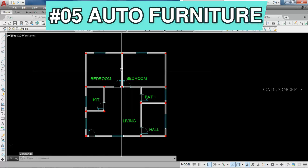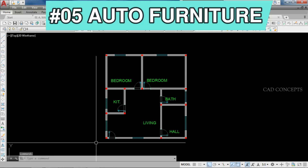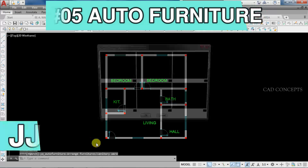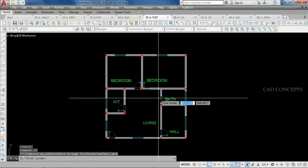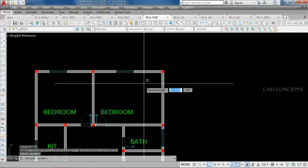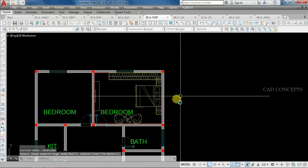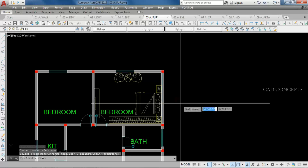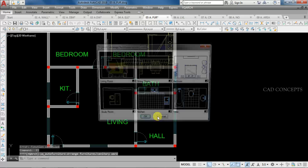Number 5: Auto Furniture Layout. I want to place a complete furniture layout for this block. Use the JJ command, select bedroom, then take a complete rectangle for your bedroom. As you can see, you get a bed, TV set, chair, and chest plan placed automatically.